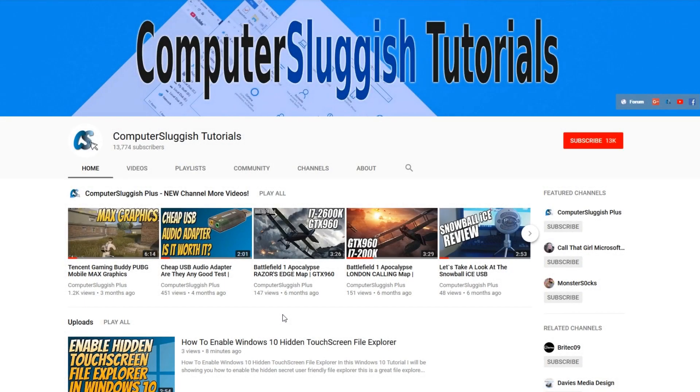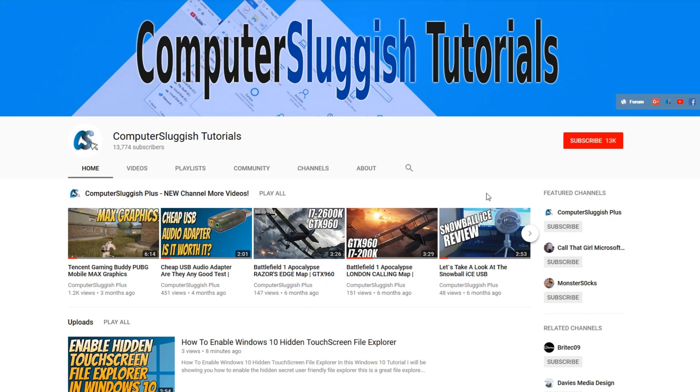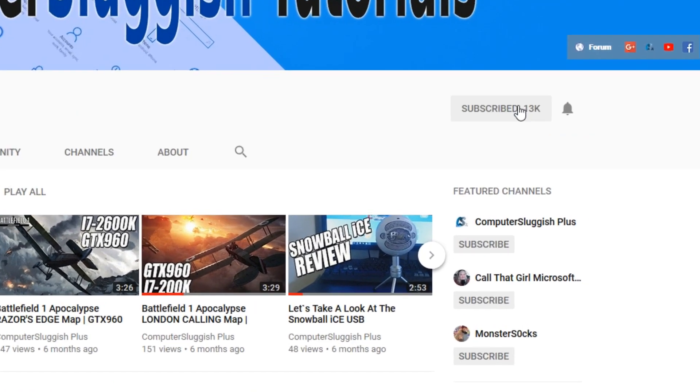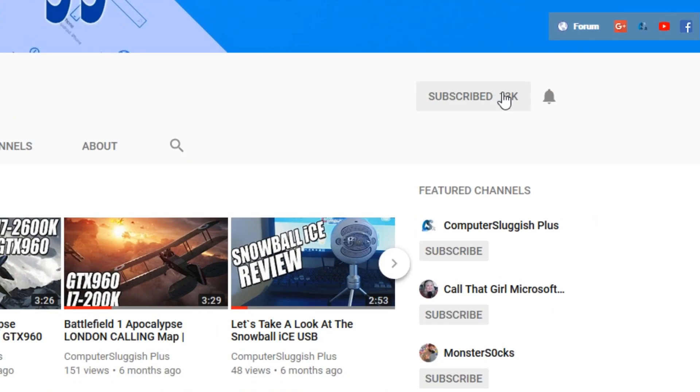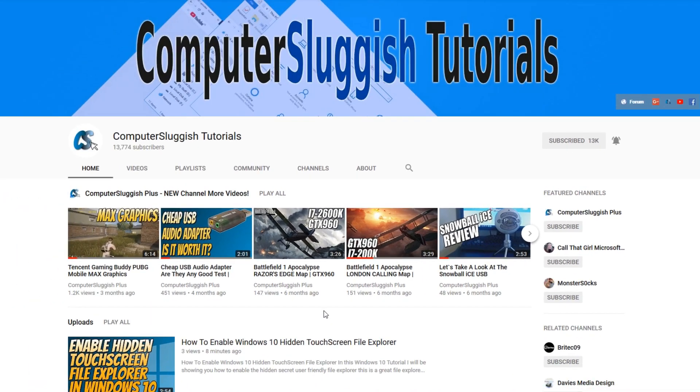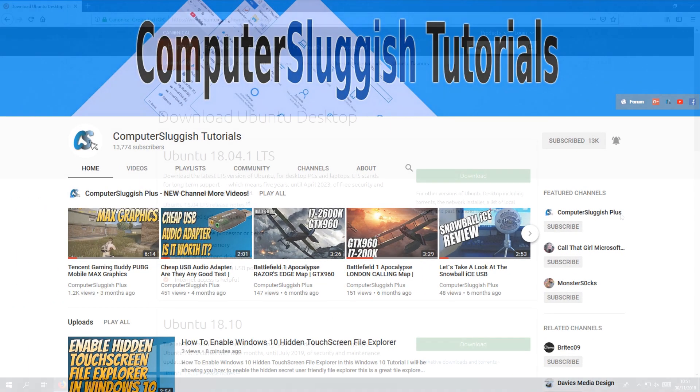Hello and welcome back to another Computer Sluggish tutorial. Before we get started, have you subscribed to my YouTube channel yet? If not, be sure to click on the big red subscribe button on my main page. And once you have done this, don't forget to click on that bell to be the first to get notified when I upload a new video.